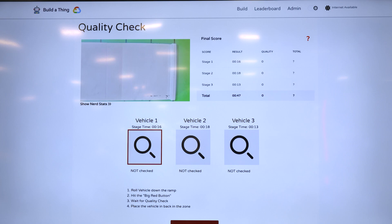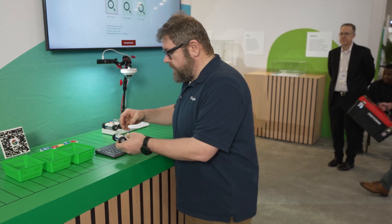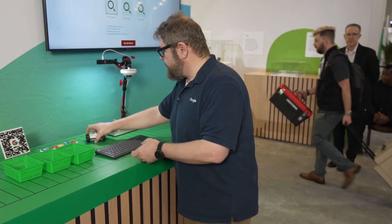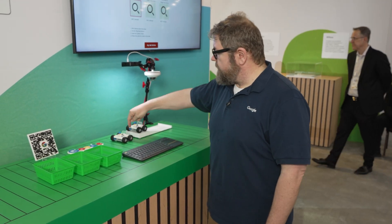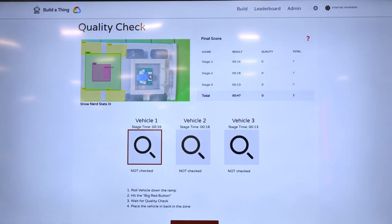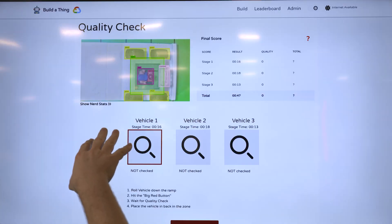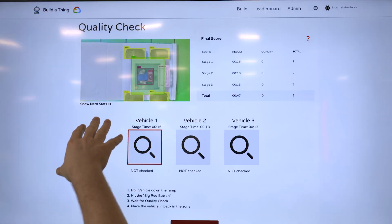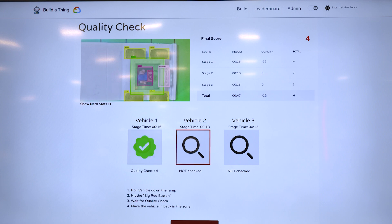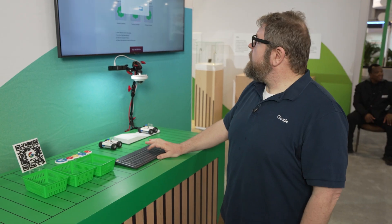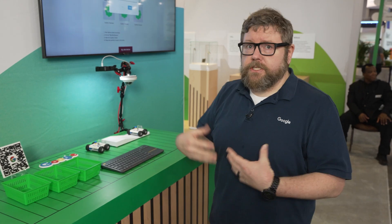Now we're going to check on the quality — is this quality the same? I actually have a second one ready to go so I'll just push it down. You can see in real time here we're seeing how the quality of the system is coming up. I go ahead and hit the quality check. We got a perfect minus 12 points, which is good for the game. And now you can see that it got some sort of a score.